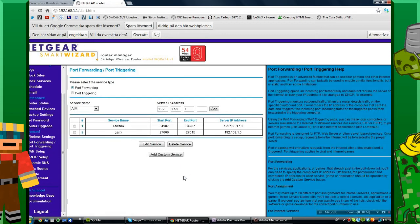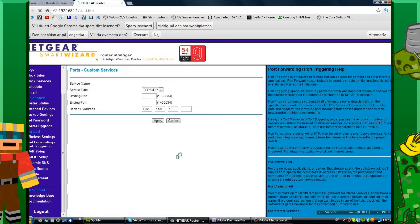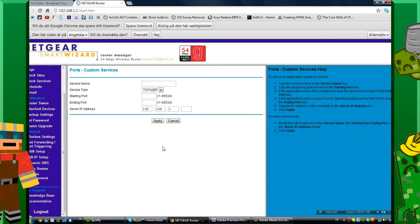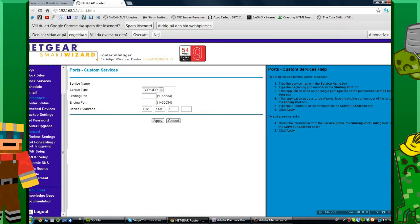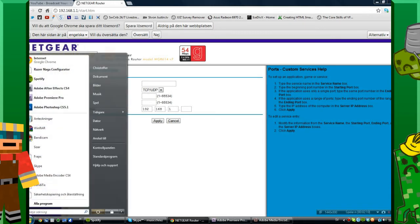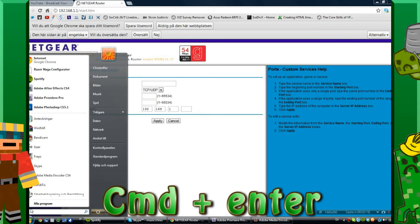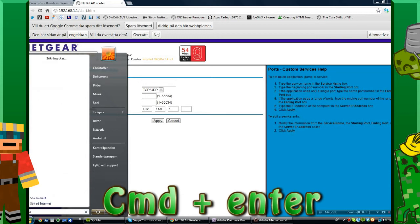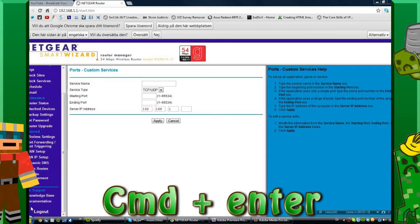We want to create a new one, but we need the server IP address. This IP address is your computer's IP. So we want to click Start and search for CMD, which brings up the command prompt.